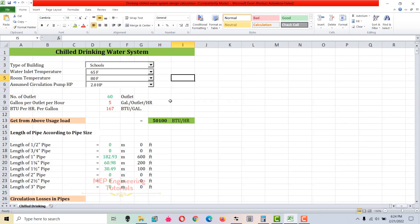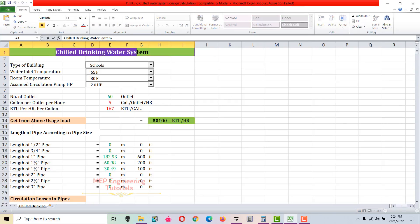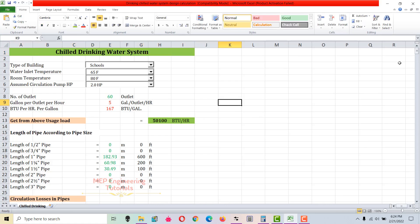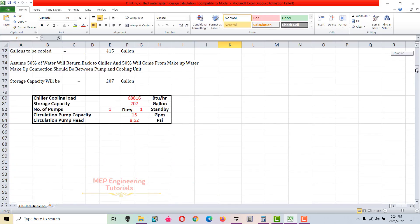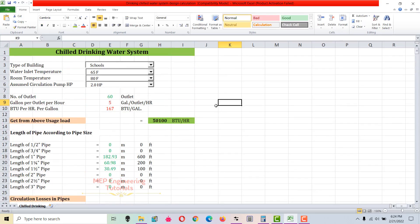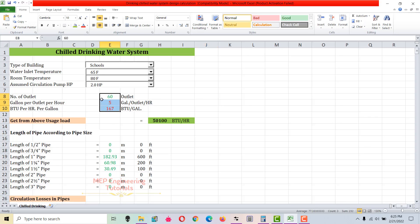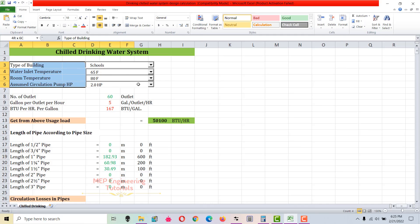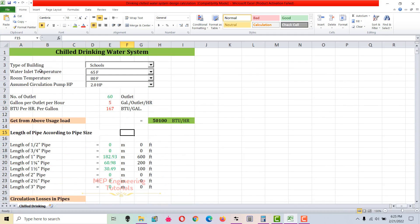Hi guys, this is Seyyed Mohammad Wakas. The topic I'm going to discuss today is related to chilled drinking water system design calculation, and this is the spreadsheet I'm going to use for this design. Before starting, let me tell you about the spreadsheet — I have used different colors to differentiate. Green text is the input values from the user, and red color values depend on the selection which you made from the top four rows.